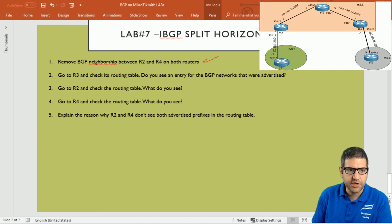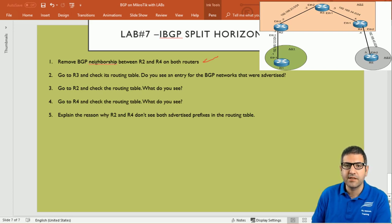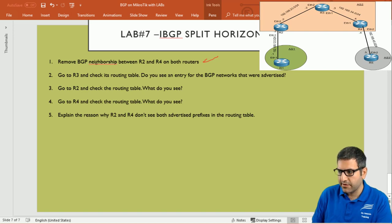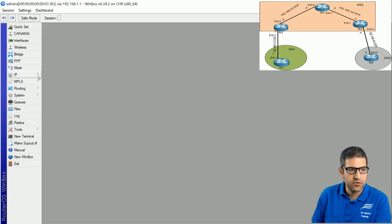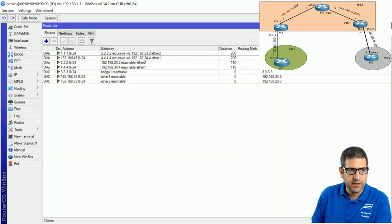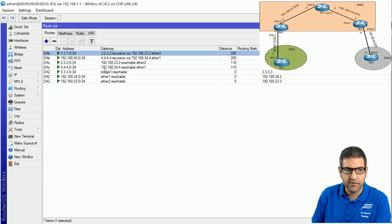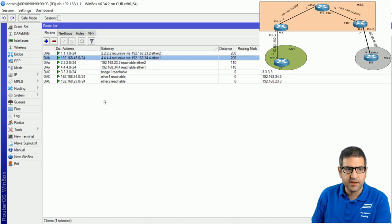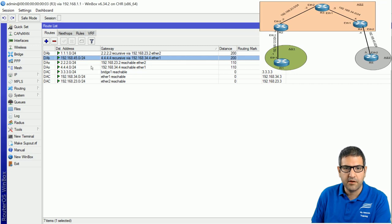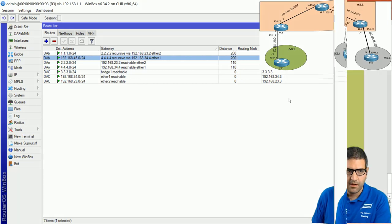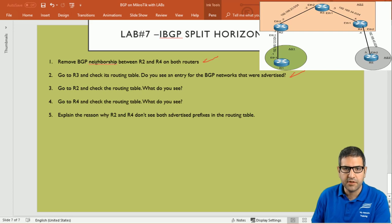Point number two: go to router 3 and check its routing table. Do you see an entry for the BGP networks that were advertised? Remember, the entries advertised inside BGP are 1.1.1.0 and 192.168.45.0. We go to router 3 and look at IP routes — we see that 1.1.1.0 is still there; router 3 is learning this from router 2. And 192.168.45.0 is there as well, learned from router 4. So both networks are on router 3. Point number two is done.